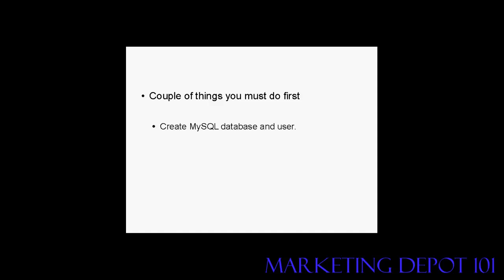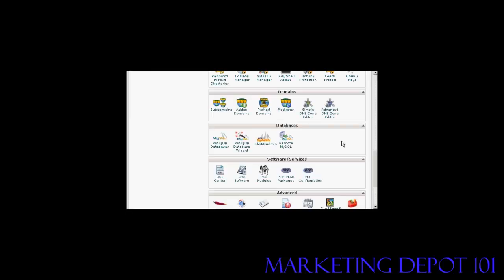Basically you have to create a MySQL database for your blog and you must create a user for that MySQL database. But it is actually quite a simple thing to do if your web hosting package comes with cPanel. It's quite simple to do. Simply log into your control panel and scroll down to the bit that says databases, then click here where it says MySQL database wizard.